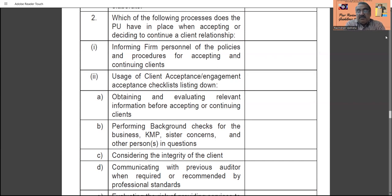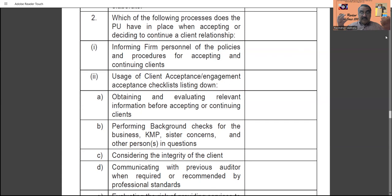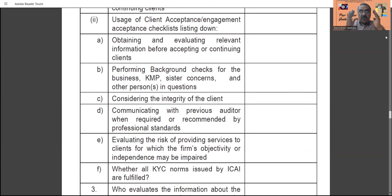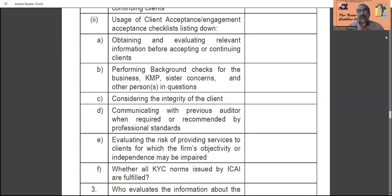Usage of a client engagement acceptance form: the practice unit has to prepare a checklist based on which to accept and engage the work. This includes obtaining and evaluating relevant information before accepting or continuing the client — there should be a SWOT analysis. All information should be received by the practice unit about the client. Then, performing background checks for the business, key management personnel, sister concerns, and other persons in question — the background and integrity of the client must be known to the practice unit.